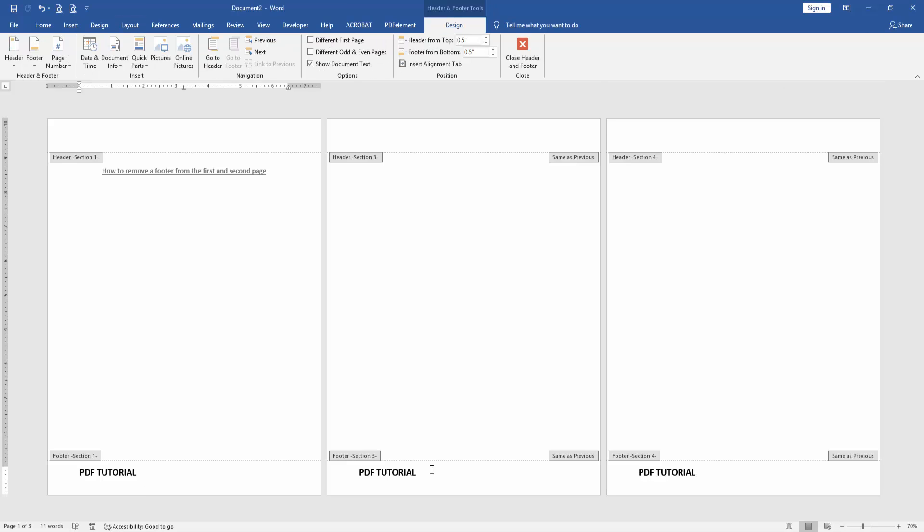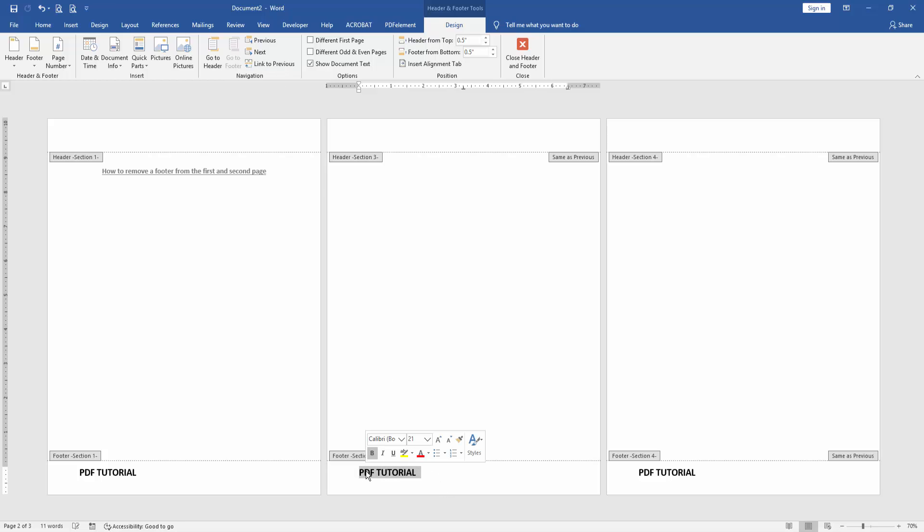Then go to the second page and click Link to Previous, then select the text and delete.